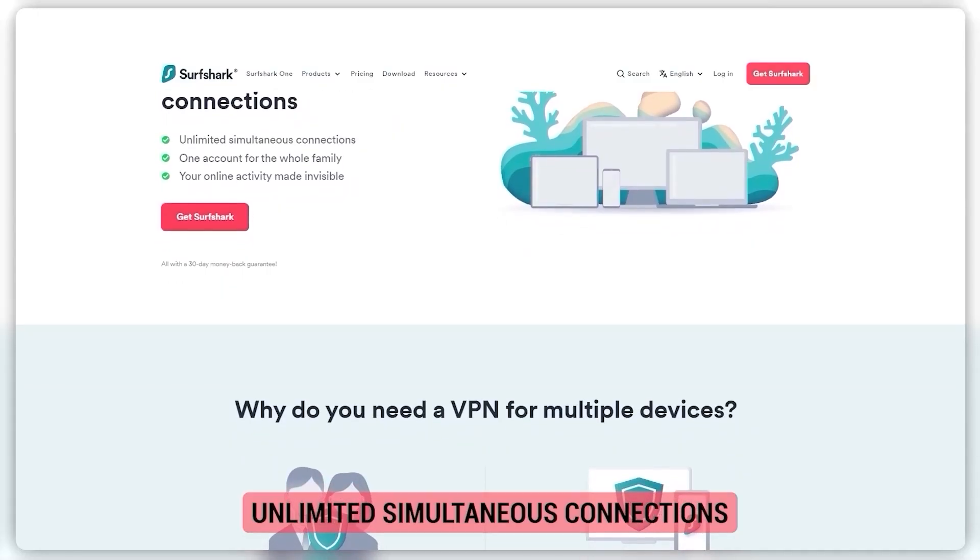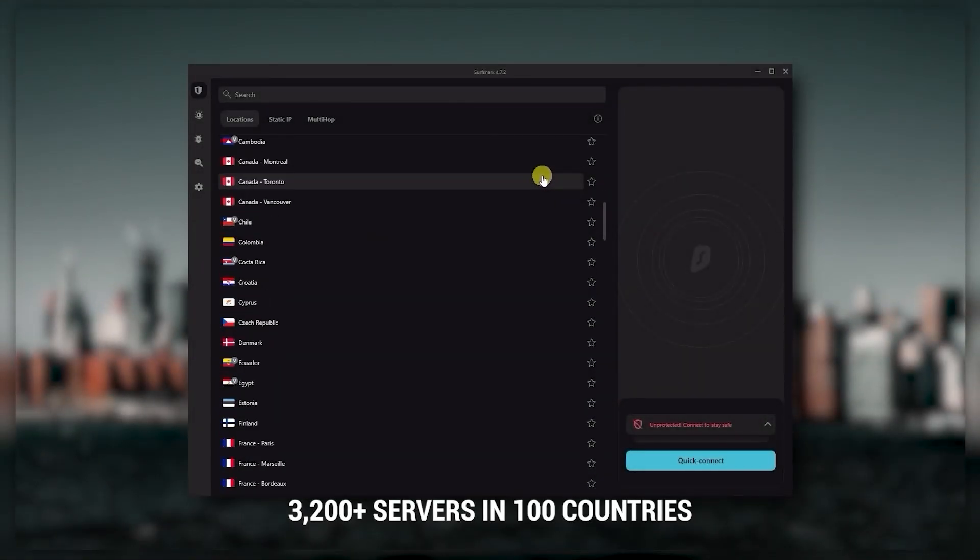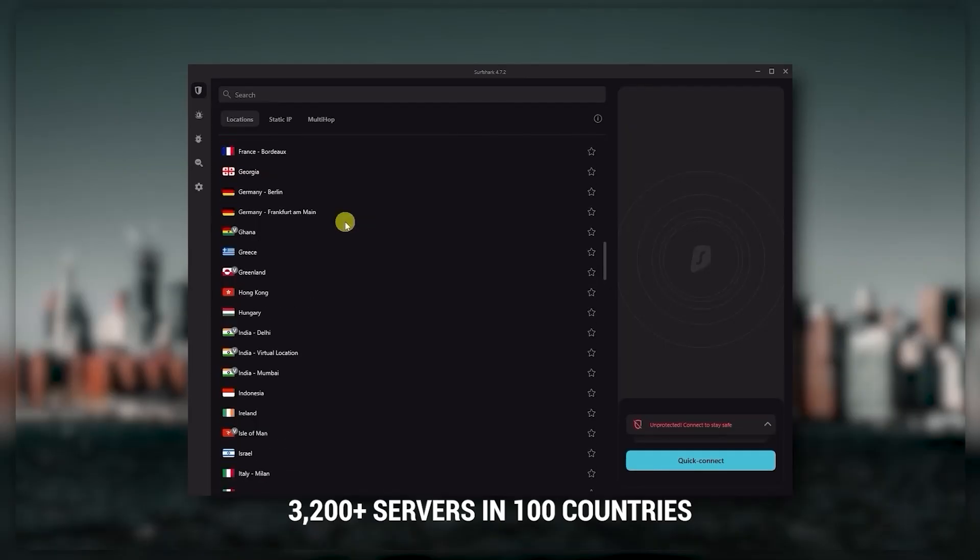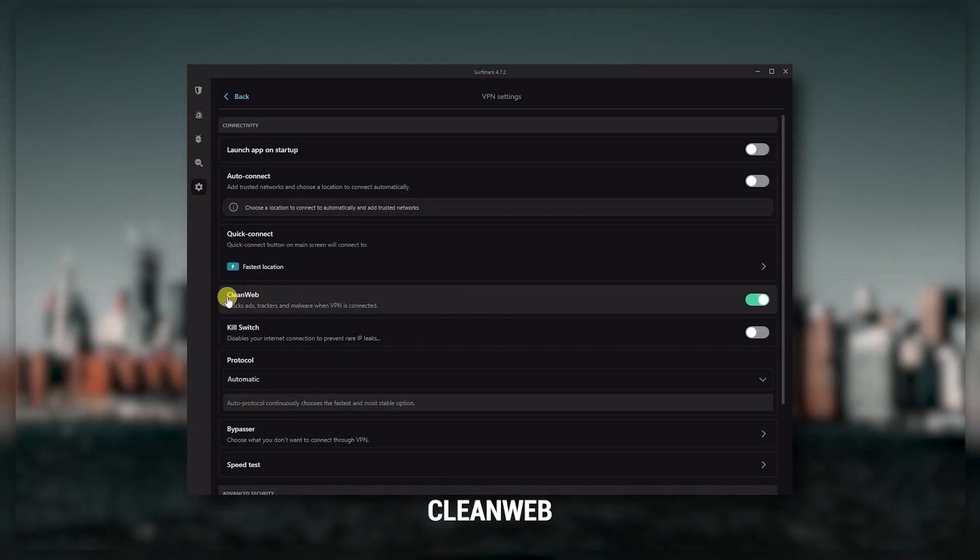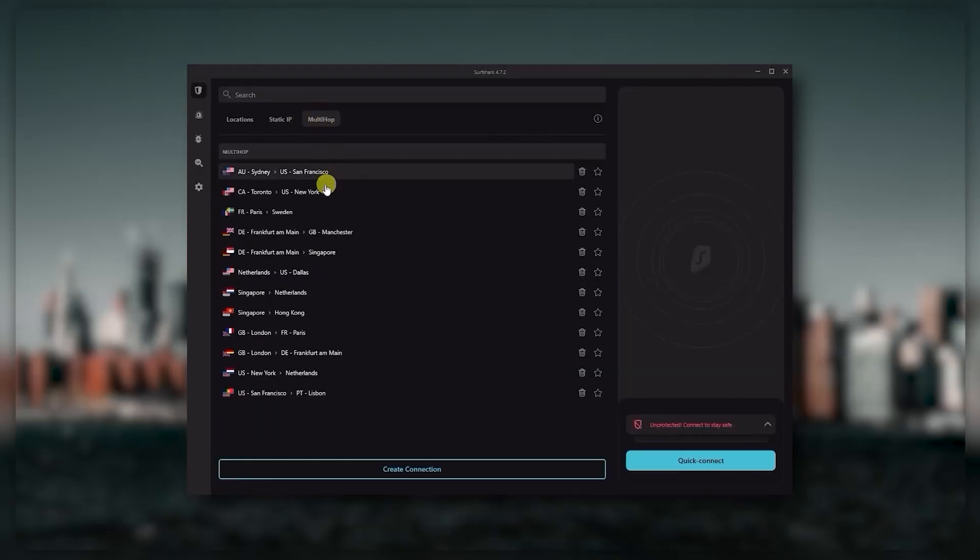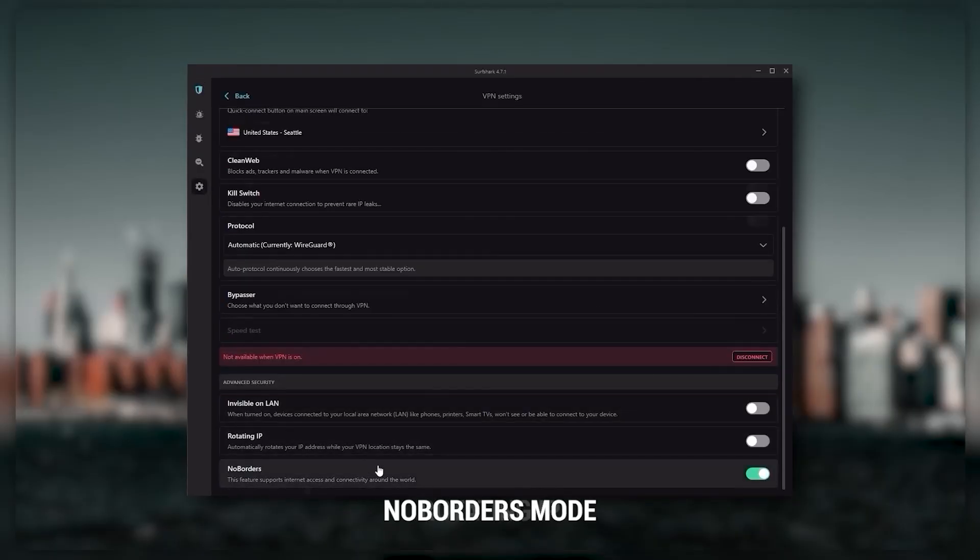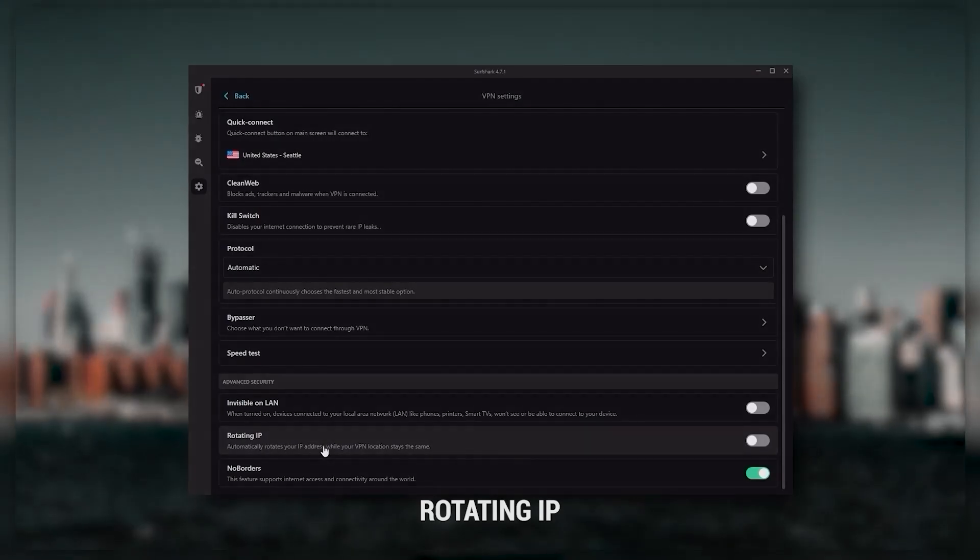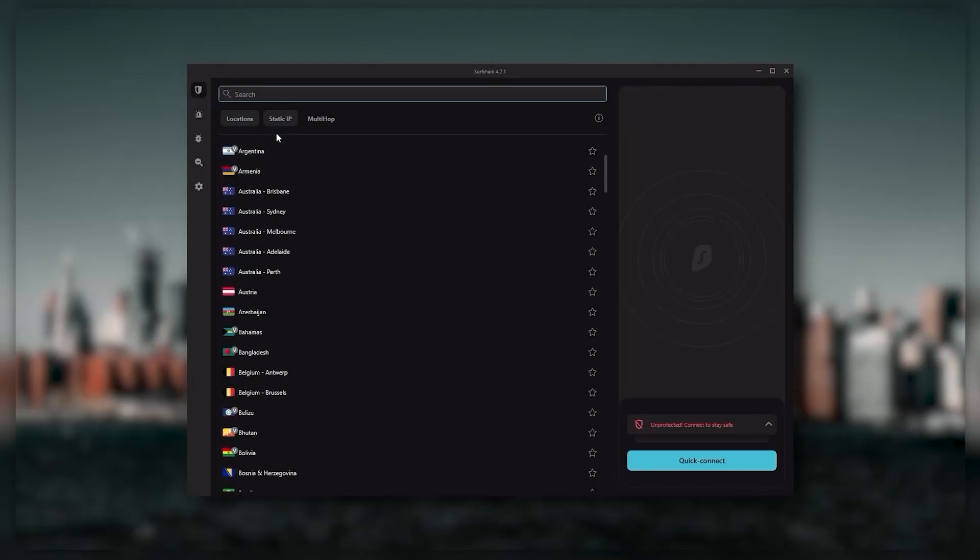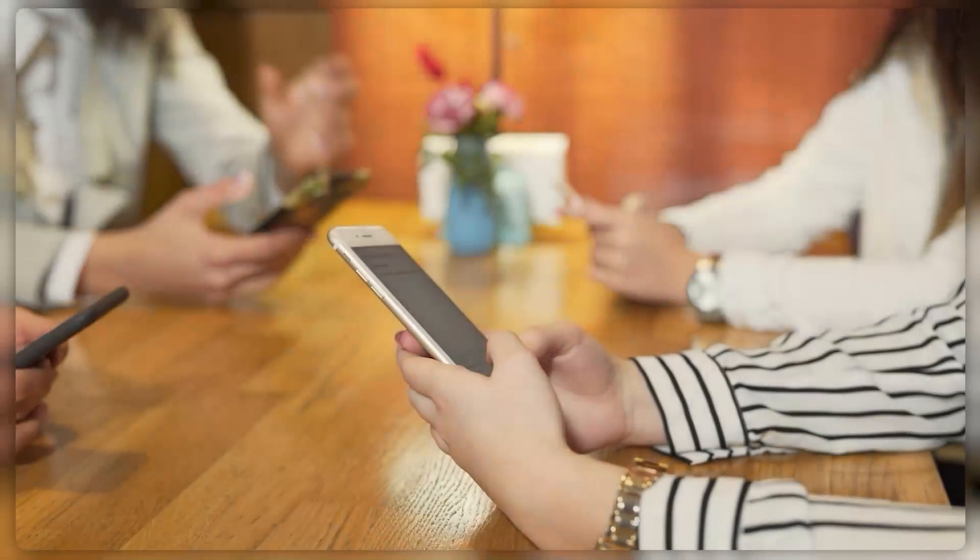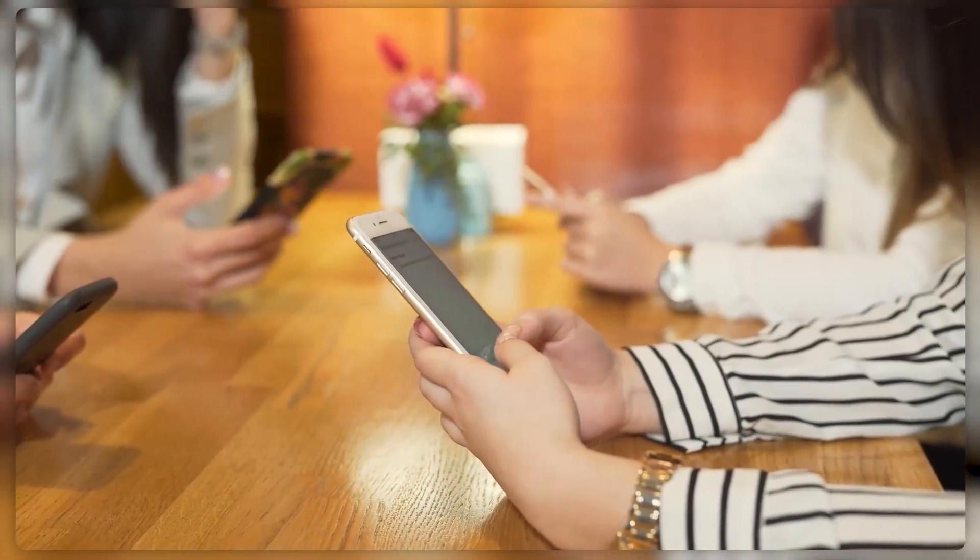You also get over 3,200 servers in a hundred countries which is a lot. Also you still get bonus features such as an ad blocker for blocking pop-ups, two types of specialty servers as well as no borders mode and rotating IP which can be very useful if you're trying to use your VPN in a restrictive country. So ultimately if you're looking to spend the least amount of money but still have all the core features of a premium VPN or if you need a VPN that allows you to secure all of your devices or if you have a larger family then Surfshark is the ideal choice.